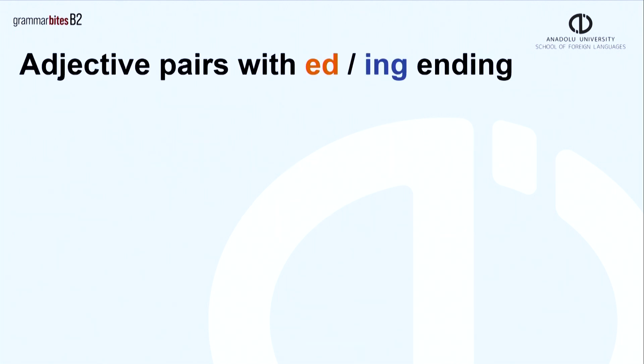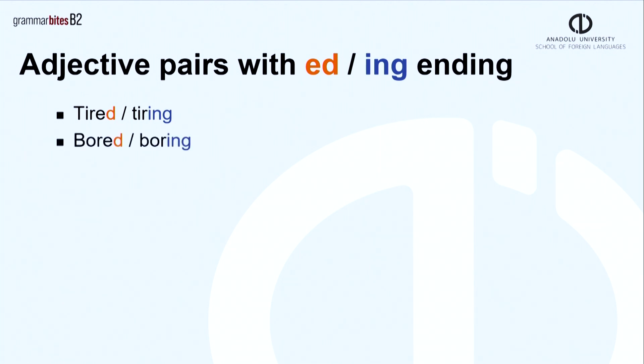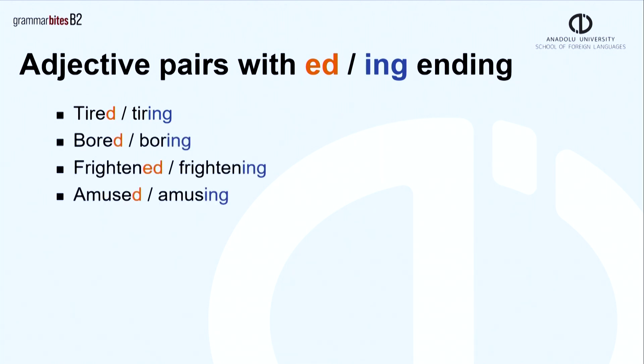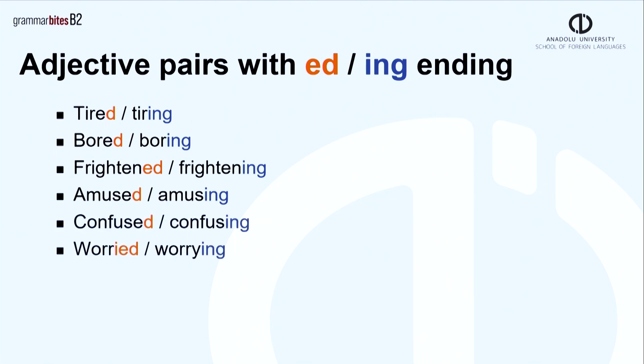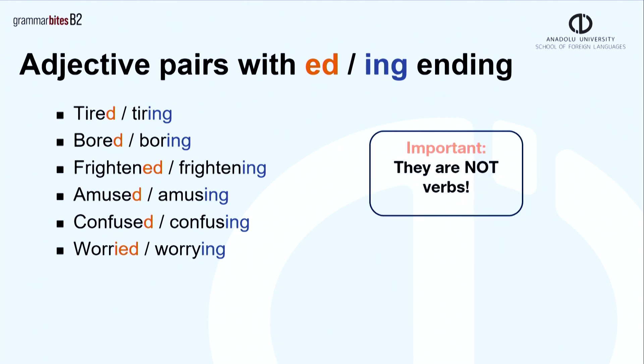Let's see some popular pairs ending in two different ways. Tired, tiring. Bored, boring. Frightened, frightening. Amused, amusing. Confused, confusing. Worried, worrying. But remember, they are not verbs.